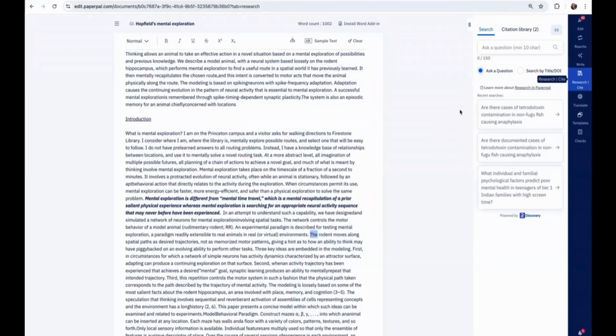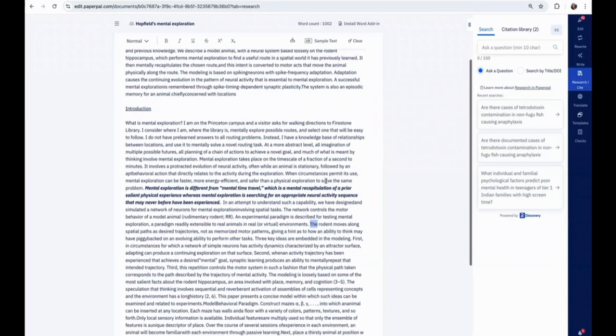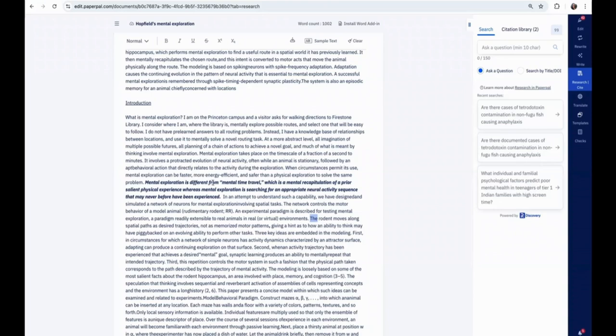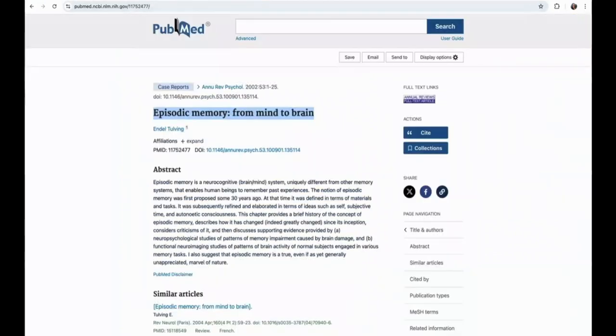With PaperPal's research and cite features, you can support your draft with research path content and cite resources in a consistent style. For example, here I'd like to expand on an idea in my paper on the difference between mental travel and exploration, and I'm referring to this particular paper from which I have phrased the statement in my own words.